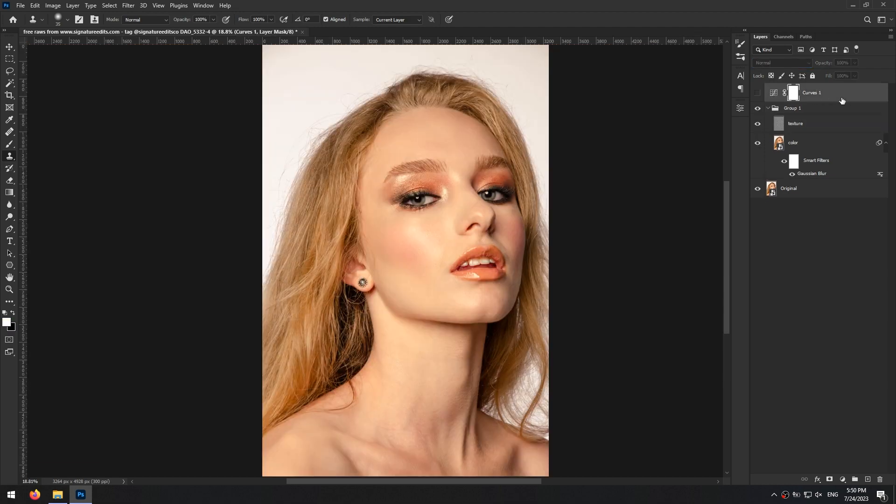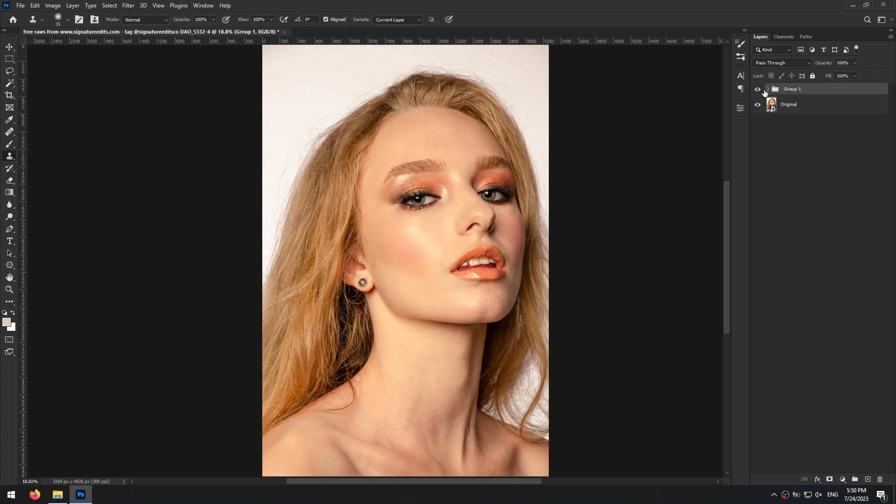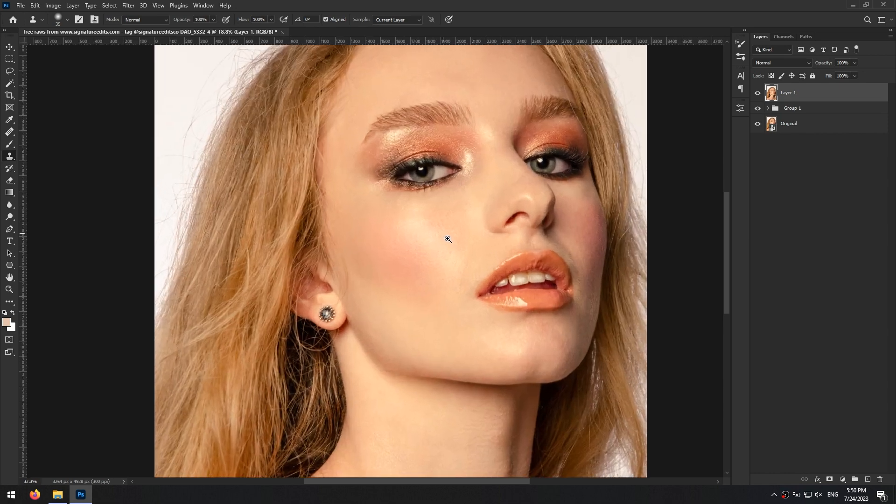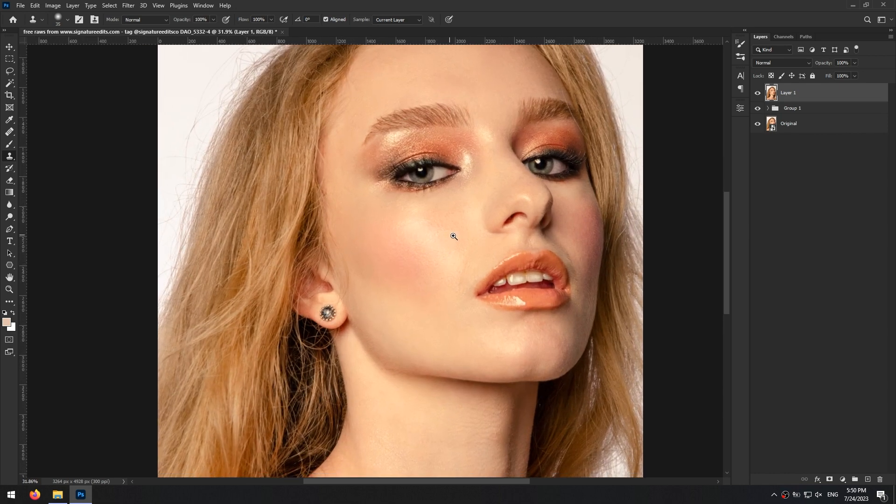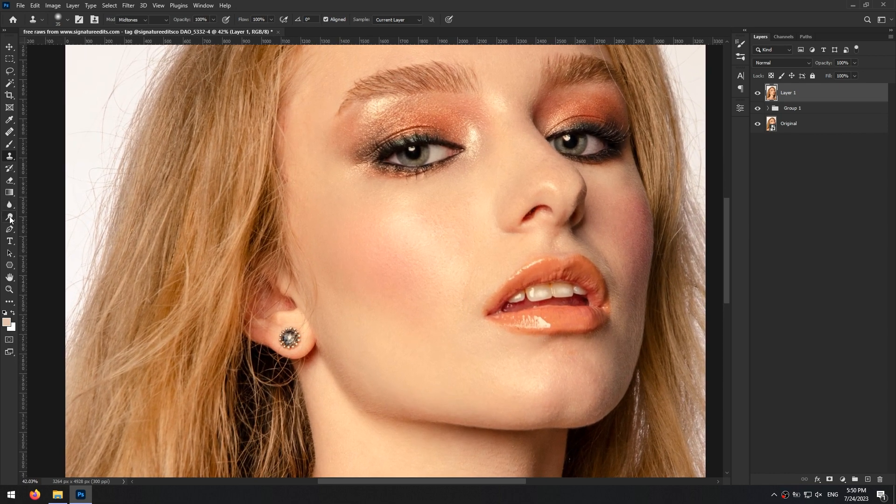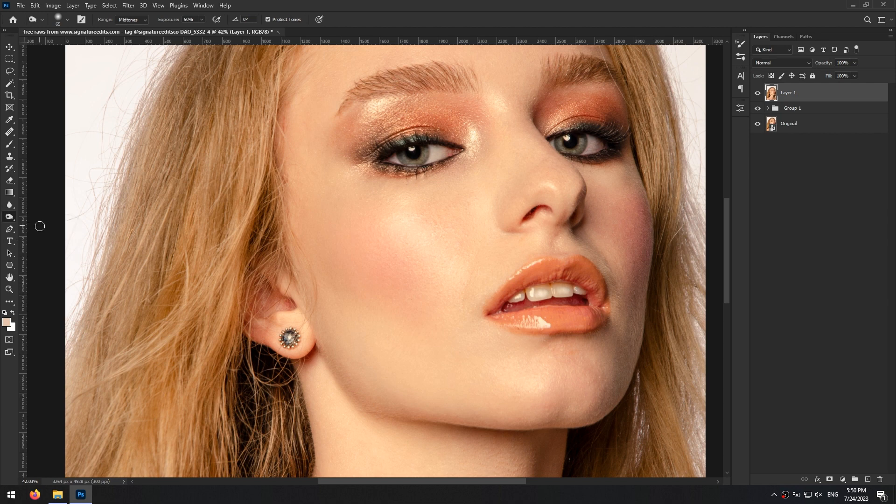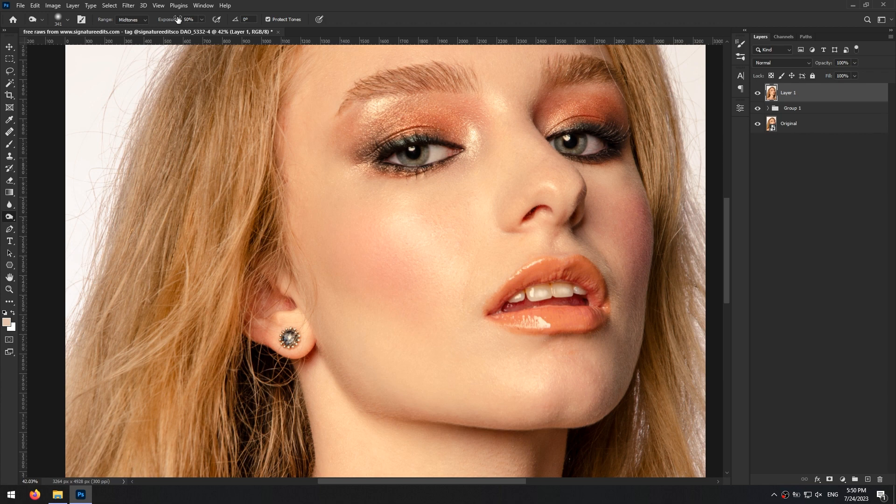Then I press Ctrl, Alt, Shift and E keys to create a merge layer of all the layers that I have. Now with the burn tool and range set to mid-tones and exposure to 2%, I paint under the cheekbones to make this area just a little darker.